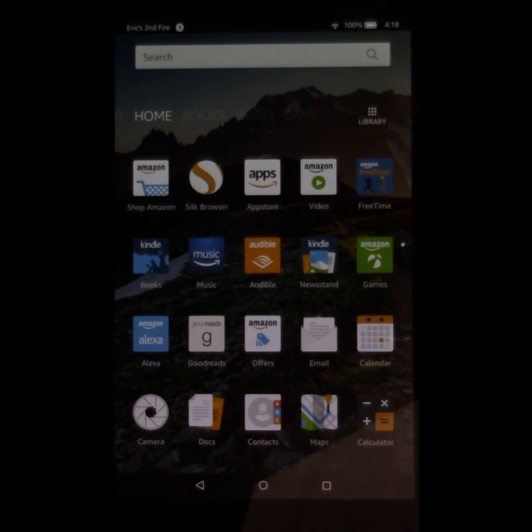Alright guys, here we go. So this is the brand new Kindle Fire 8-inch tablet.